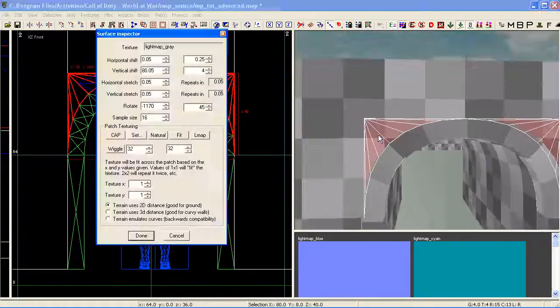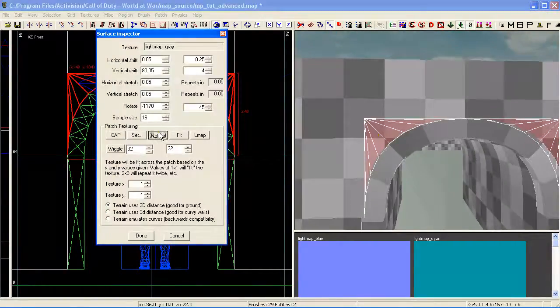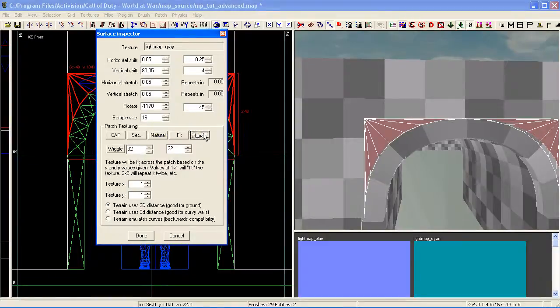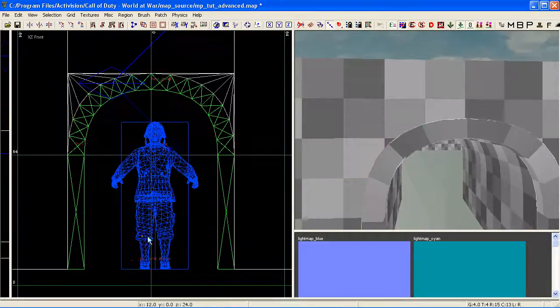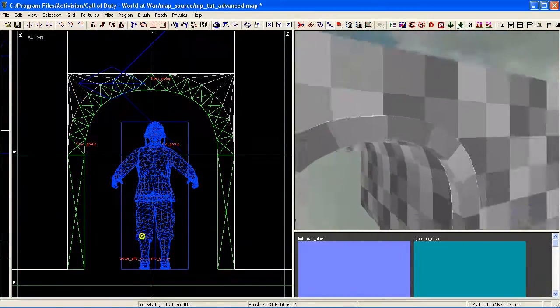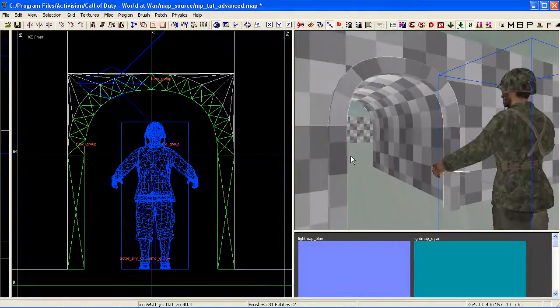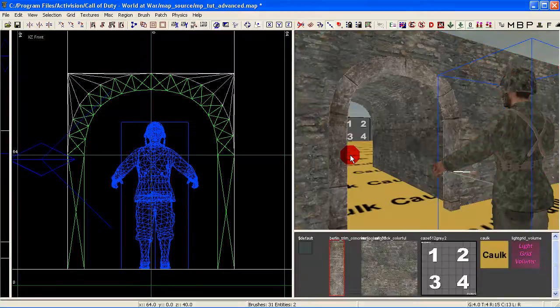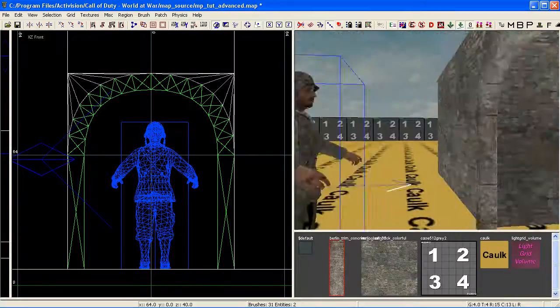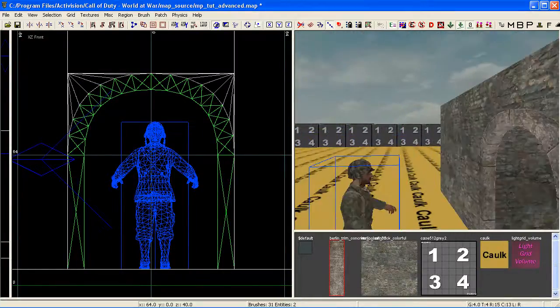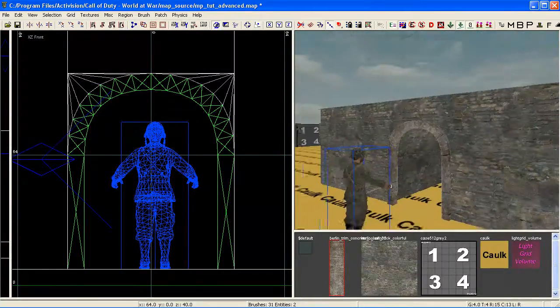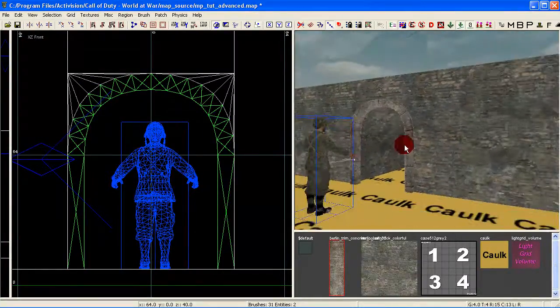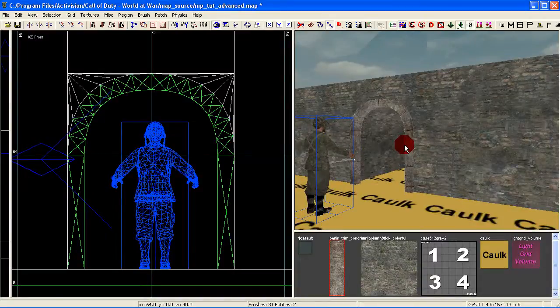This will just give us error-free compiling—it won't give us any light map areas in the compile. Everything will look good in game. So just make sure you do this always, always, always—really saves you some time and trouble. Just press Shift+N again to enter normal texture mode.